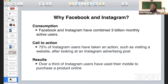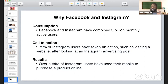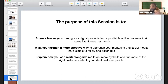The reason we're going to focus on Facebook and Instagram ads: first, consumption — there are 3 billion active users on Facebook and Instagram out of only 7 billion people in the world. Second, action — 75% of people that see an ad on Instagram at least stop to look at it. Third, results — there's high-yielding results where you put money in to get a return out. The purpose of this session is to share a few ways you could think about marketing, whether it's a digital product, physical product, or service.